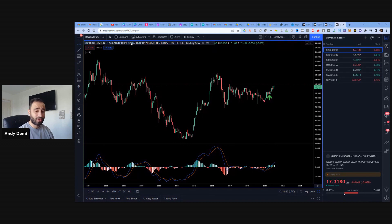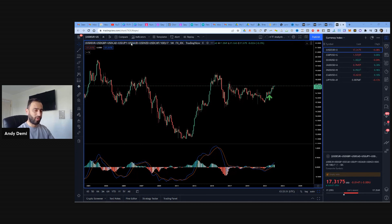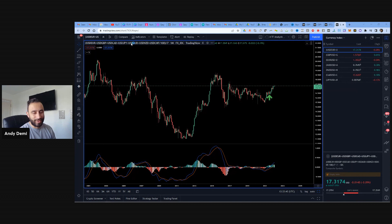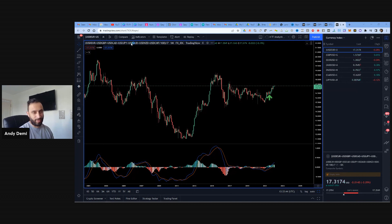The US dollar is going to have an impact across the board. Whether you trade cable GBP against the dollar, Aussie dollar, or whether you trade Bitcoin - these are denominated against the dollar. So if the dollar is going up, that's going to have an impact on the currency pairs or the cryptos that you're trading.